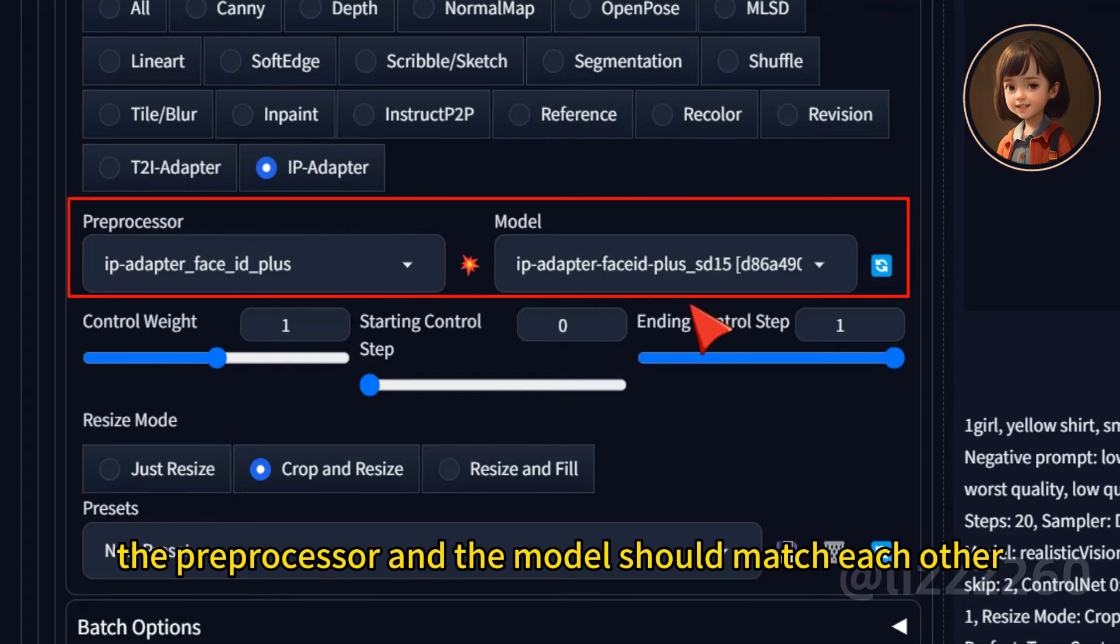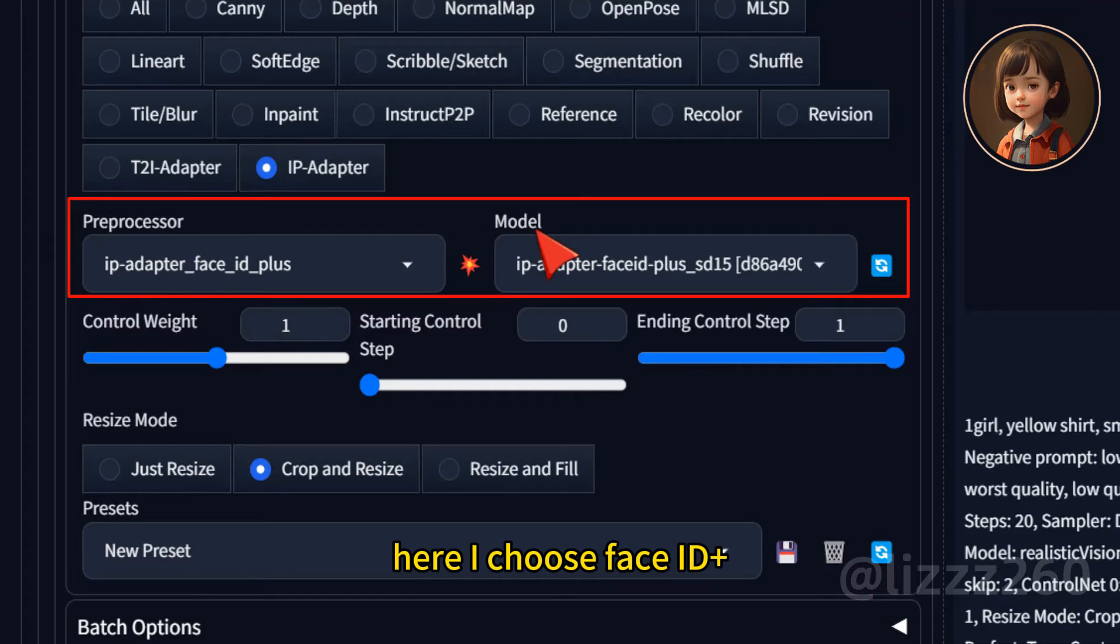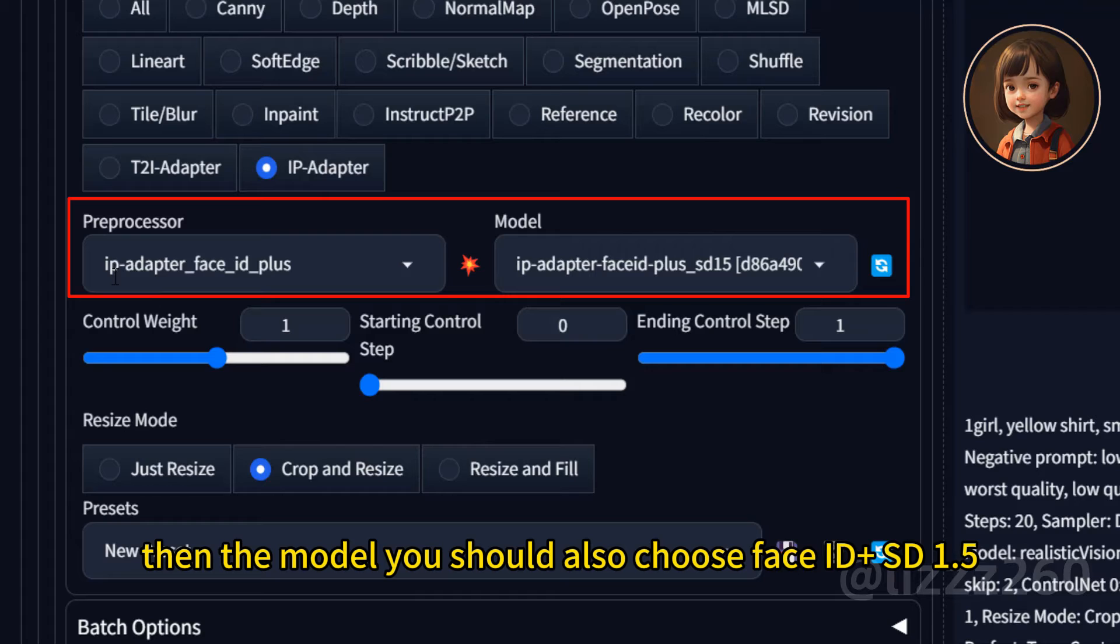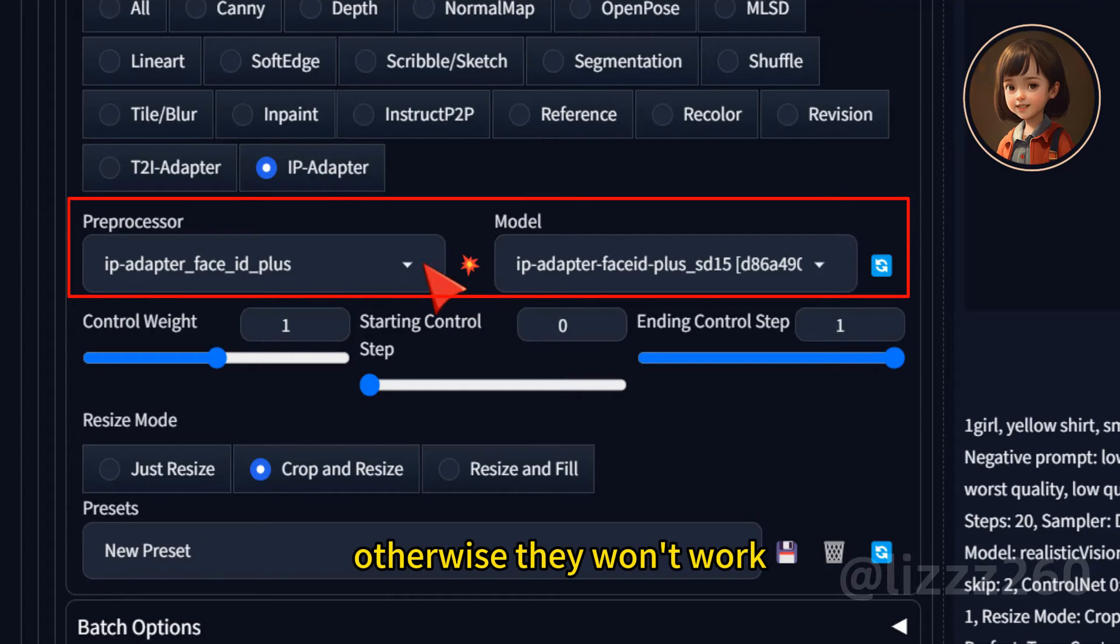The preprocessor and the model should match each other. Here I choose face ID plus. Then the model you should also choose face ID plus SD 1.5. Otherwise they won't work.